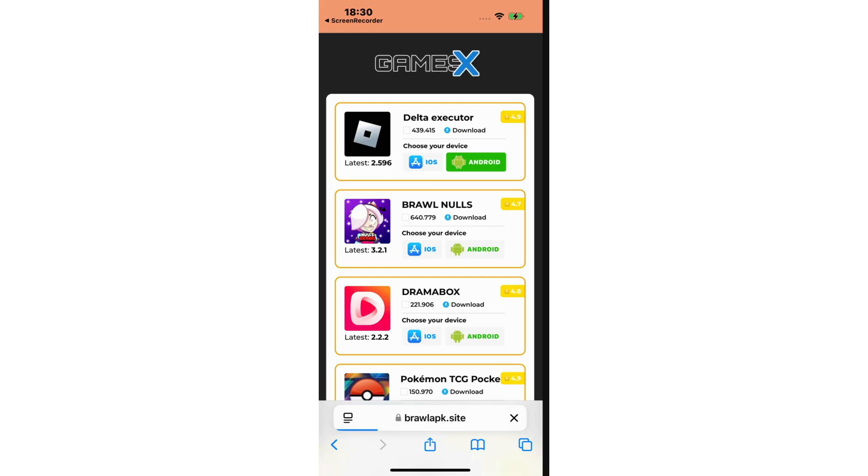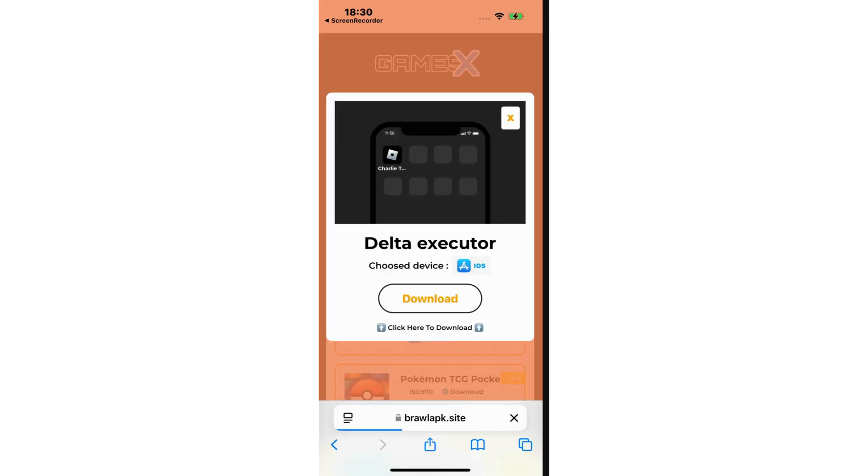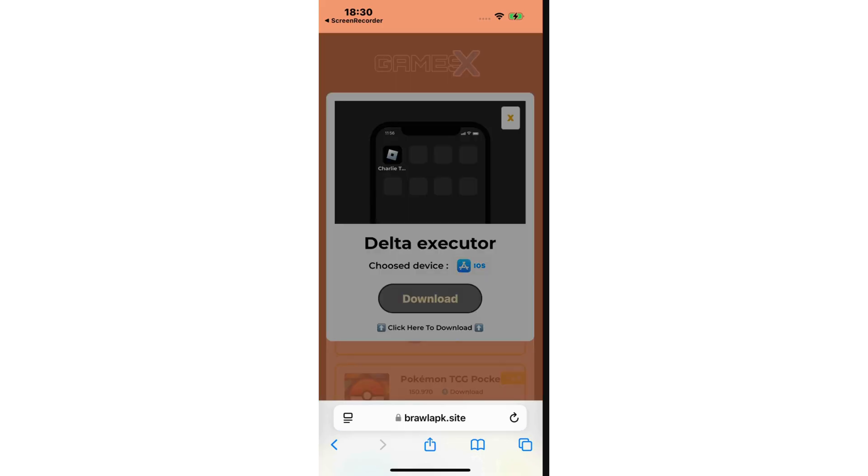Then it will ask you to choose your device. I will go with iOS in case you're on iPhone, iPad. Choose iOS. And for other devices, choose Android.